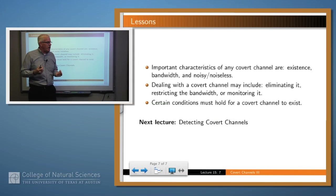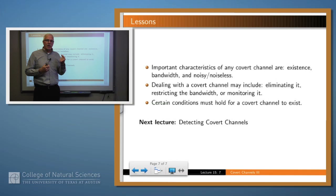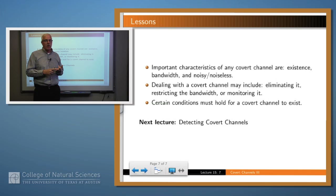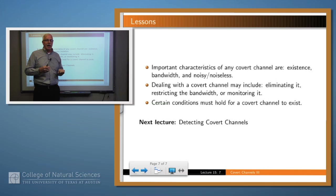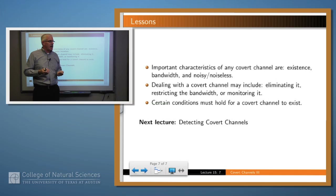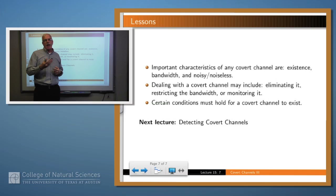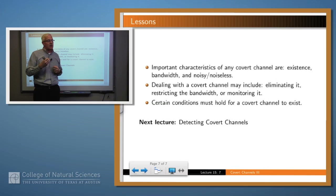So what have we learned in this lesson? The characteristics we care about for a covert channel are: does it exist, what's the bandwidth, and is it noisy or noiseless — where noiseless means the information flows without any modification or interruption. Dealing with a covert channel, if we find one, may mean eliminating it by changing the implementation, restricting the bandwidth by introducing noise into the channel, or monitoring it to see if anyone is actually using it. Finally, there are certain conditions which must hold for a covert storage channel to exist, and a very analogous set of conditions which must hold for a covert timing channel to exist. Thank you.